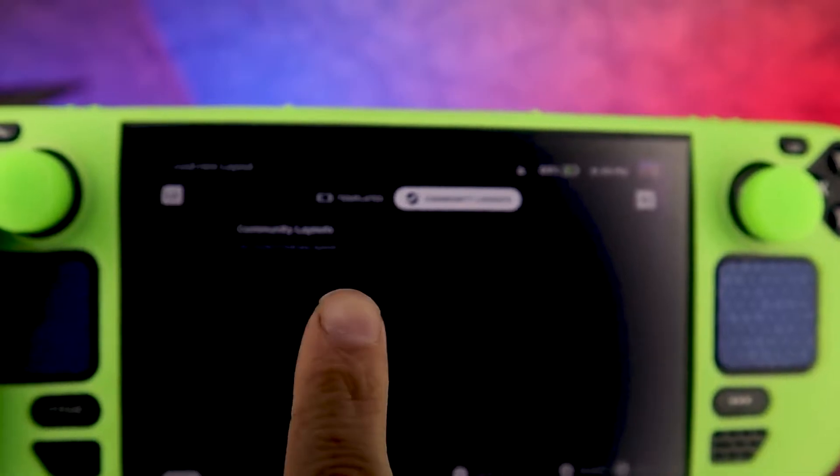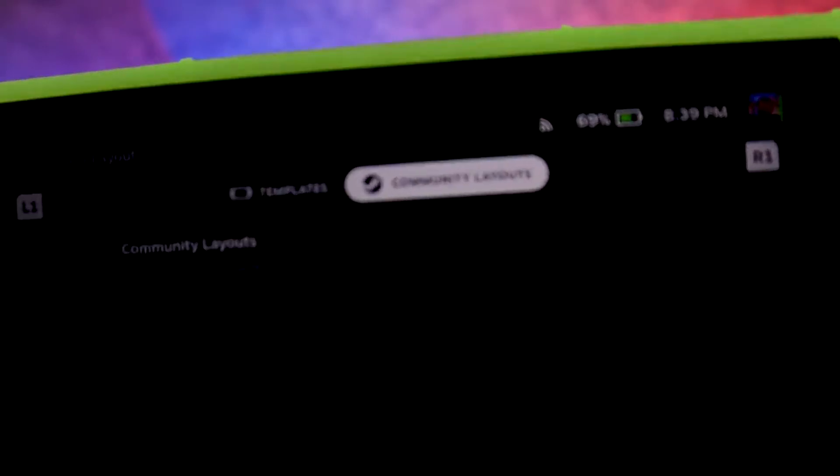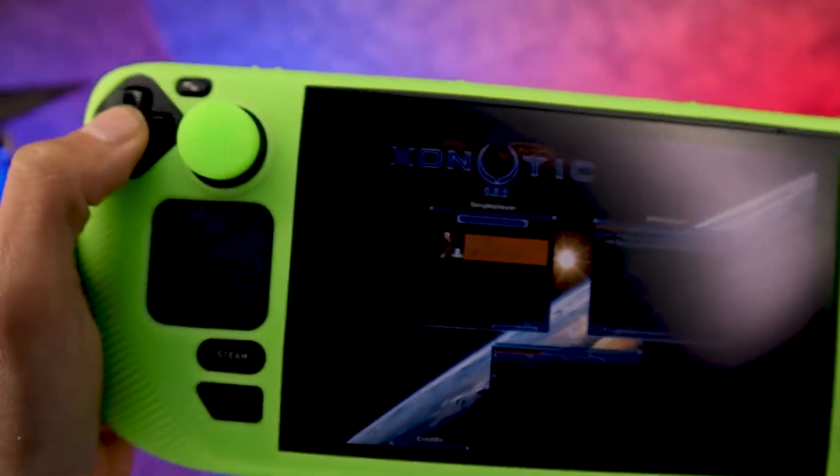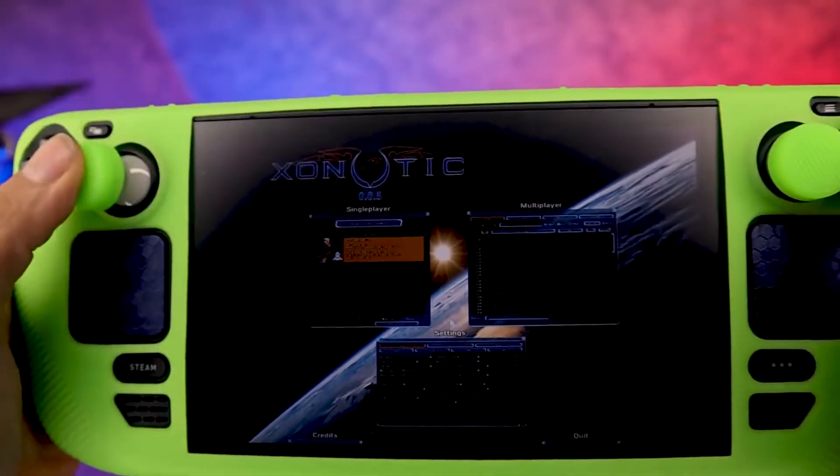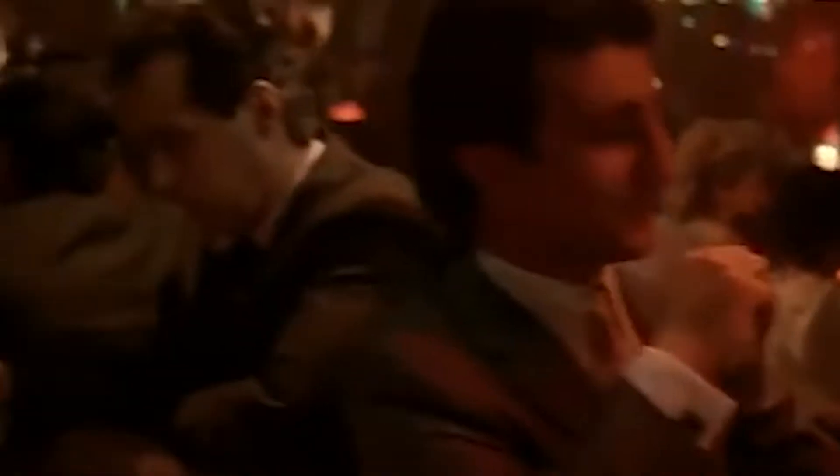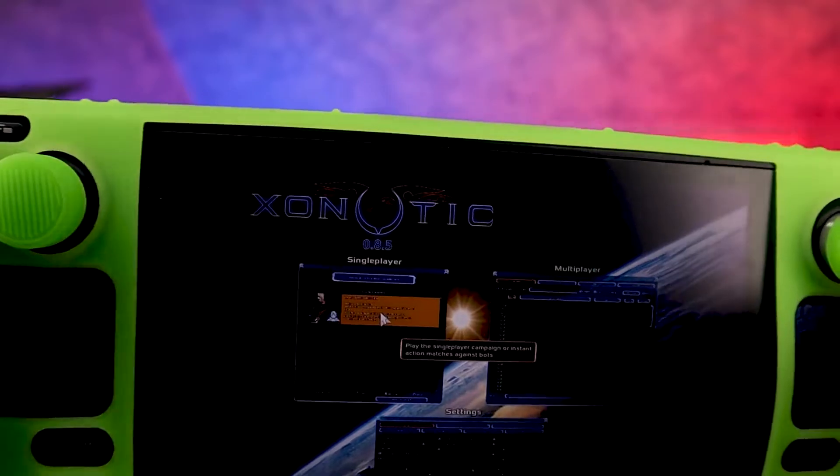I don't know if this works for every game — there might not be community layouts for some. The game Xenonautics, for example, has nothing in the community layouts, and as you can see nothing works at all. The touchscreen unfortunately does not work with it either.